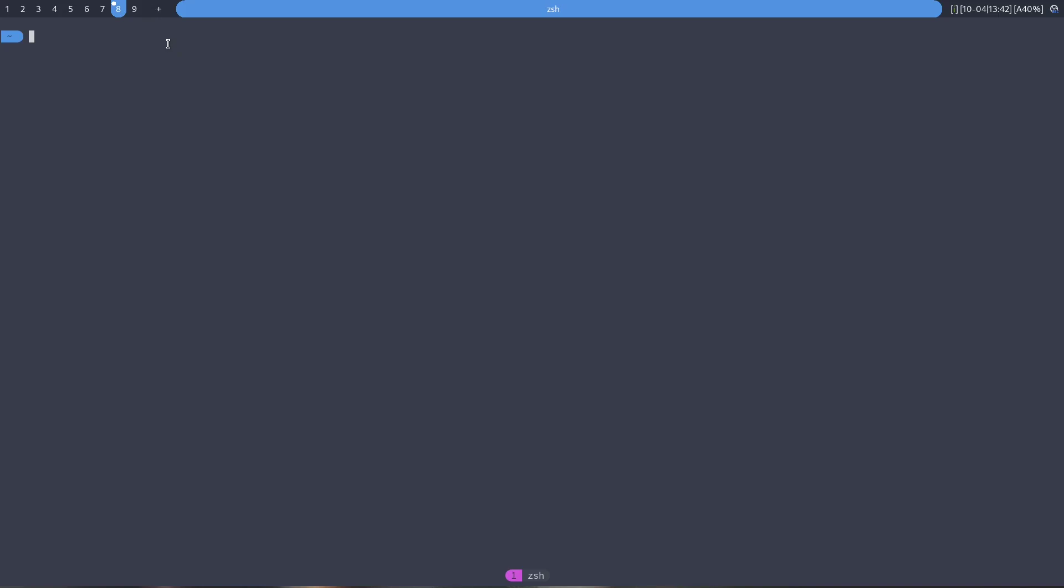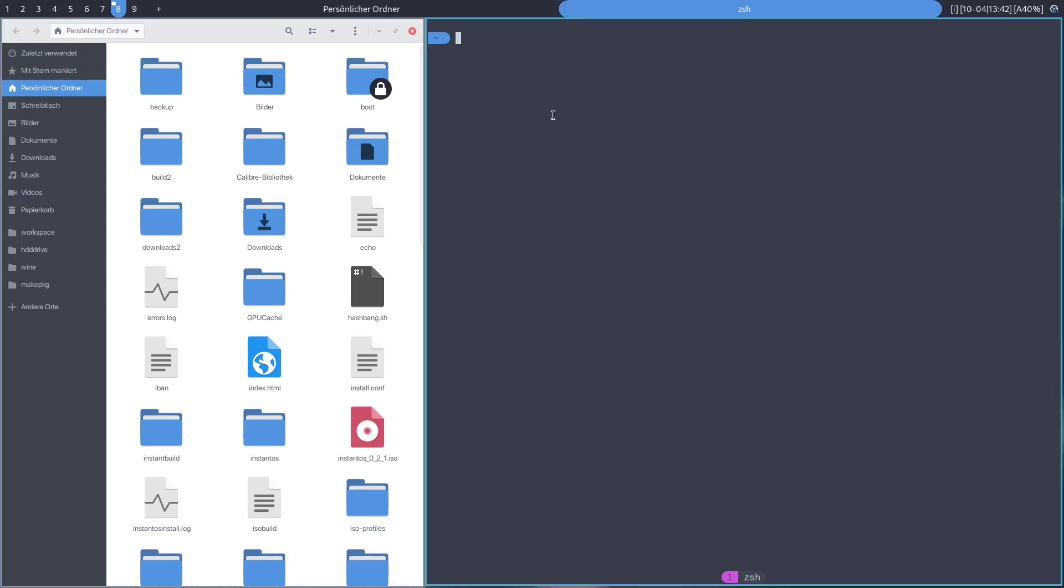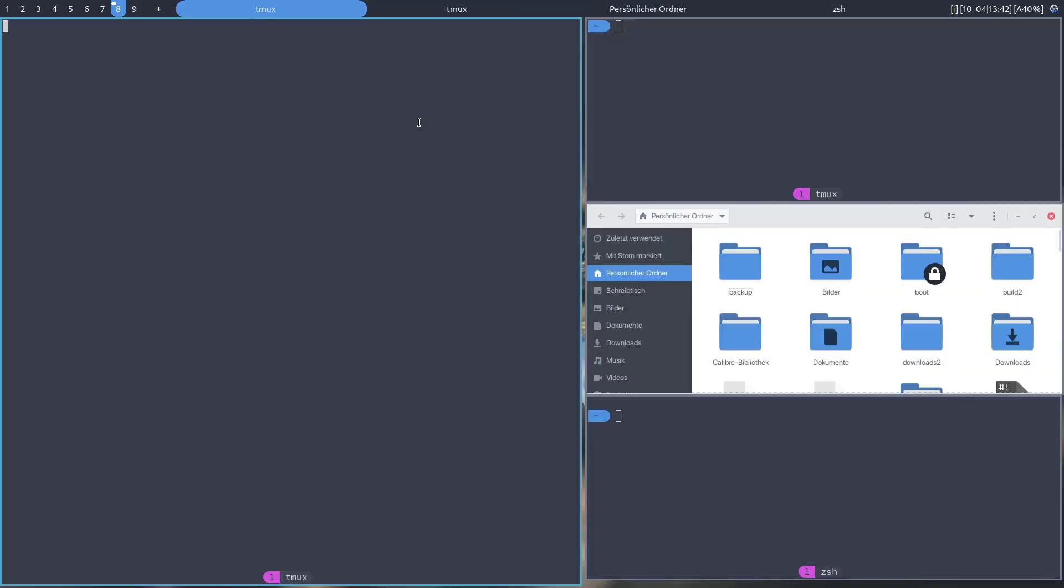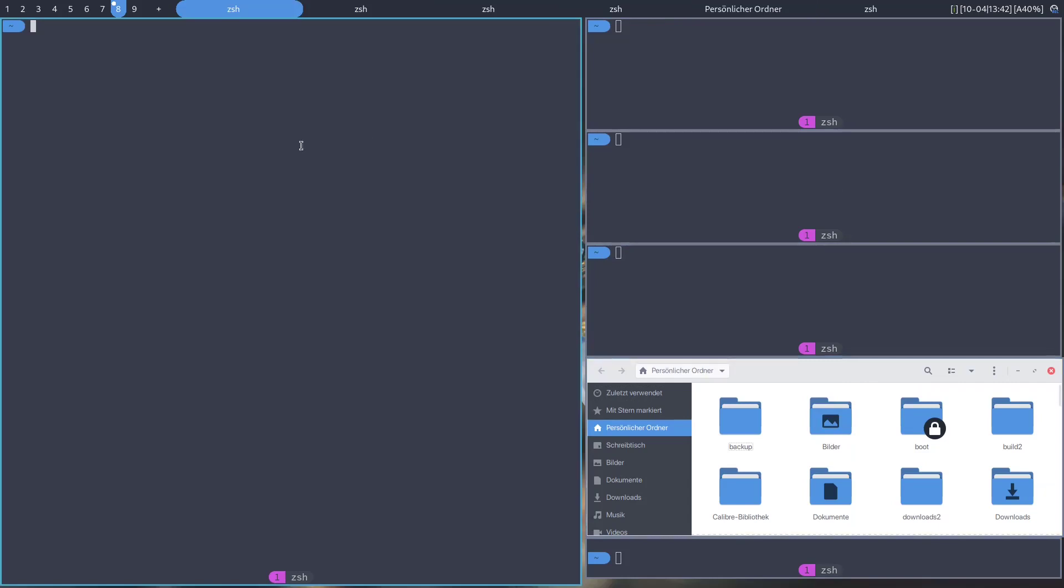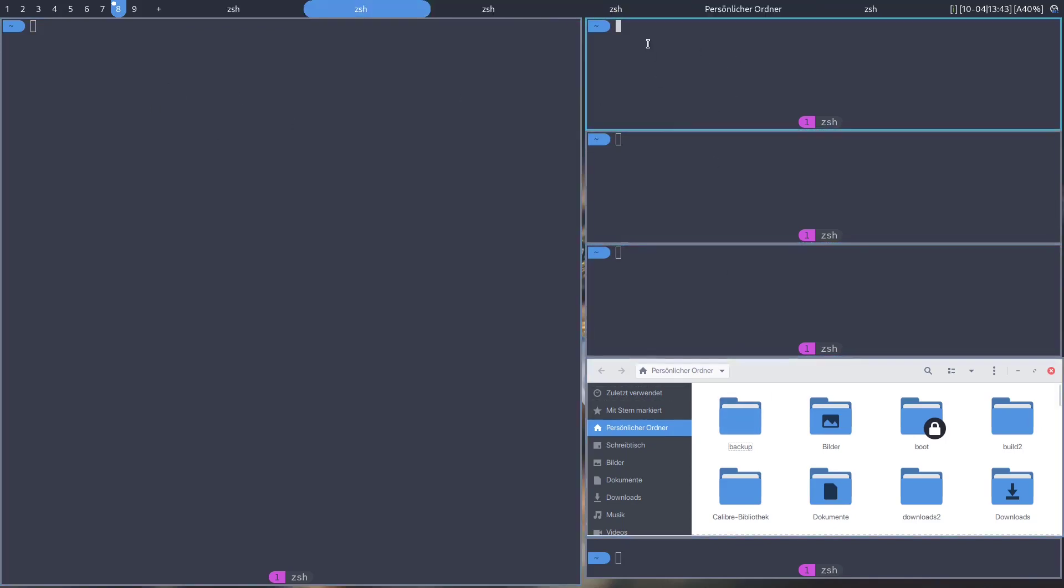If you open up an application, it'll take full screen. If you open up other applications, they'll share the other half of the screen. This one is the newest application and the other ones are stacked here. This area is called the master area and the other area is called the stack or slave area.